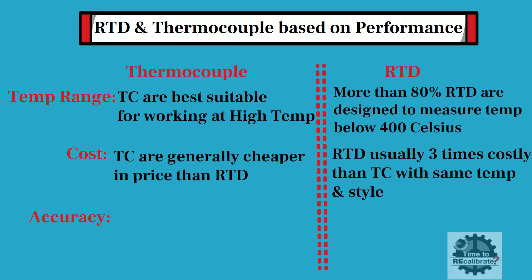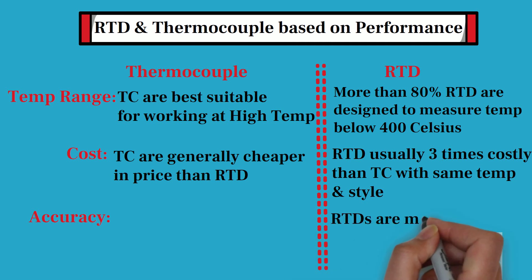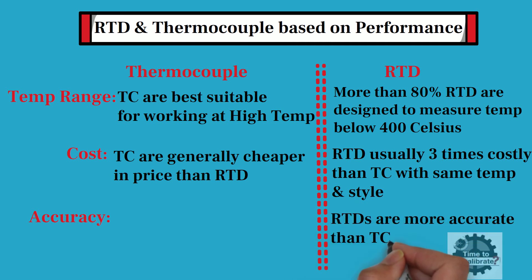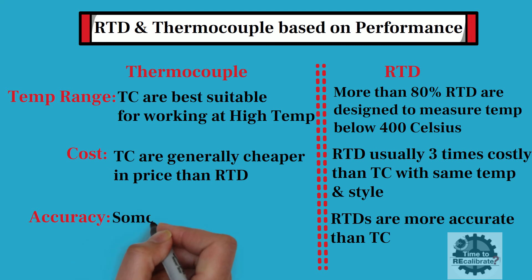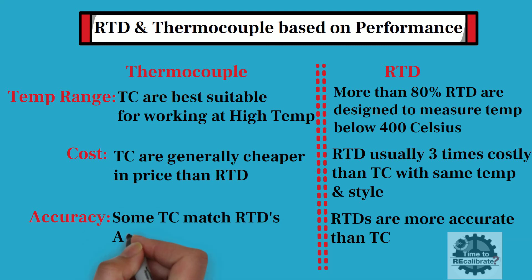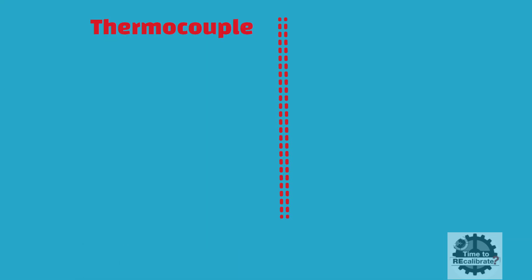In terms of accuracy, RTDs are more accurate than thermocouples. However, nowadays some thermocouples match RTD accuracy.